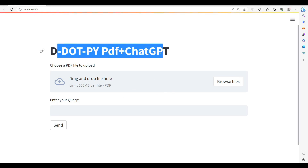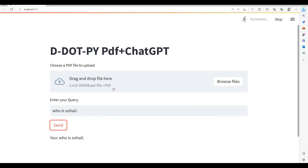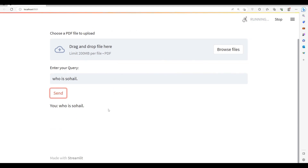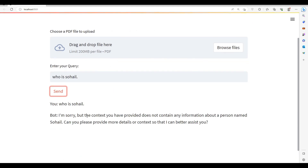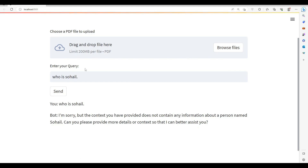Let's ask: who is Sohel? Sohel is my name — let's see if it knows anything about me. I'm sorry — okay, he does not know. All right, now let's try to upload a PDF file. I'm going to upload my CV.